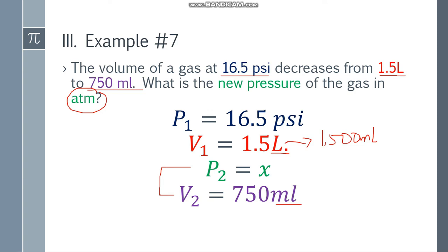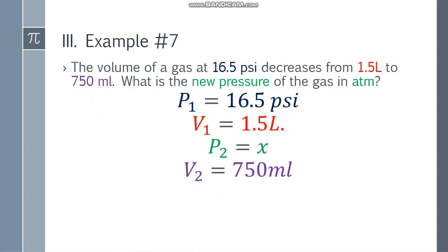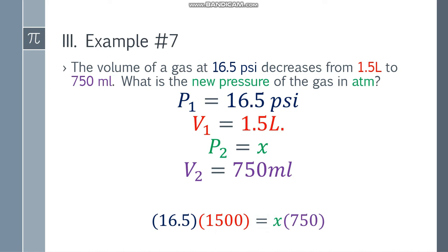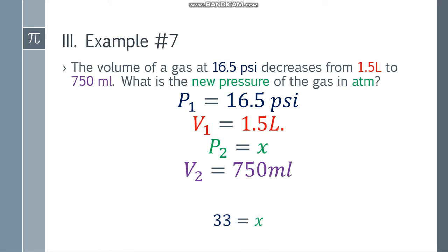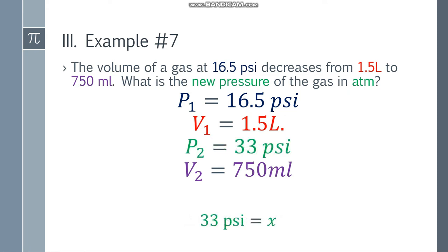Since we have the four variables, we place the formula: P1 V1 = P2 V2. Substituting: 16.5 multiplied by 1500 equals x times 750. Simplifying the left side gives 24,750 equals 750x. Dividing both sides by 750, x equals 33 psi. However, we need to convert that to atm.